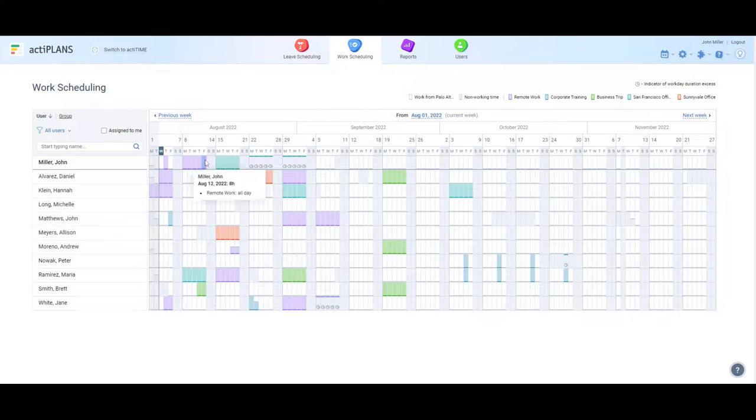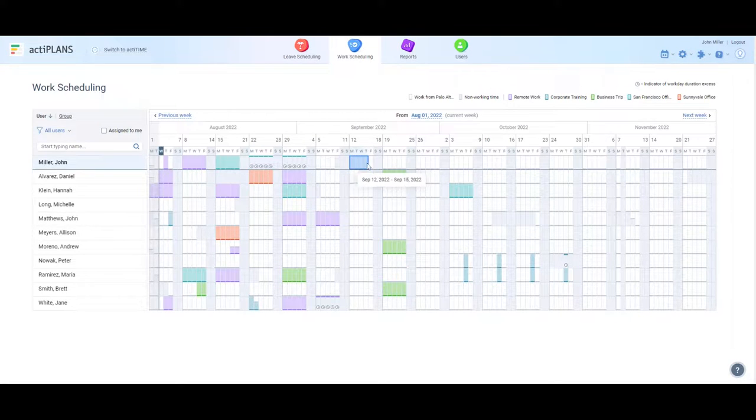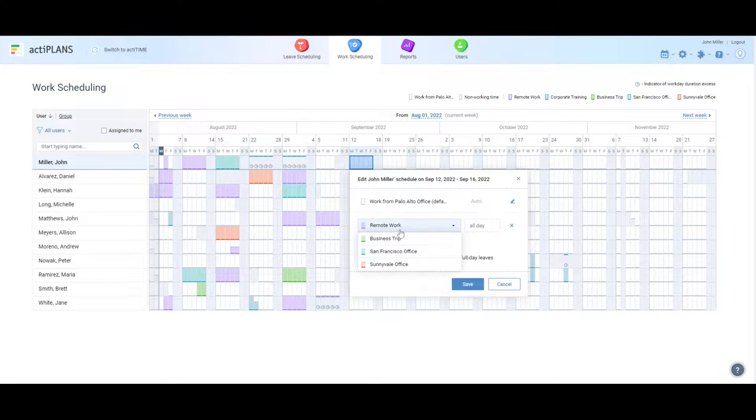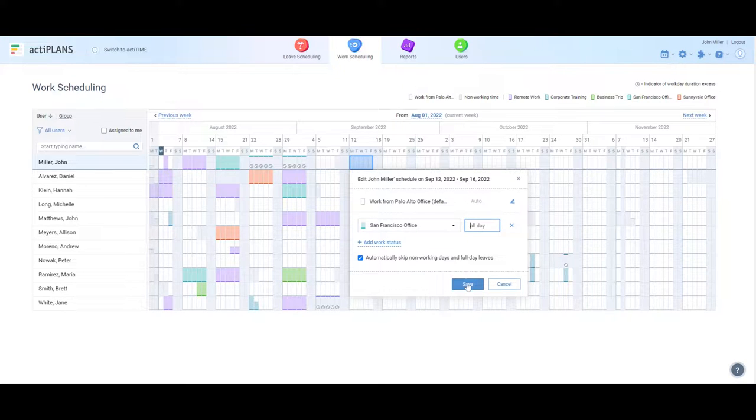To schedule a location, you just need to select a date range on the timeline, pick the necessary location type from the list, and click the Save button.